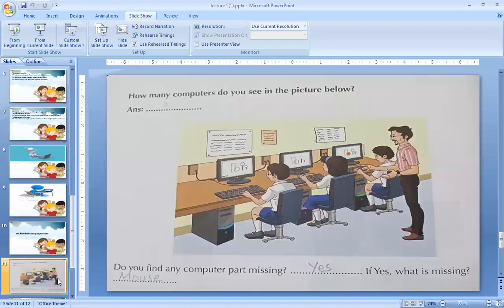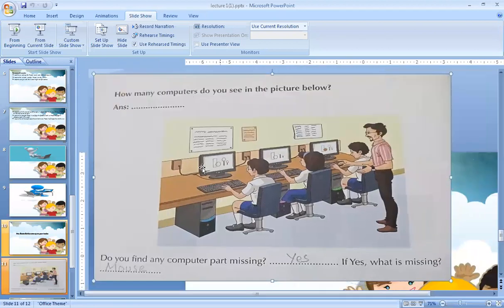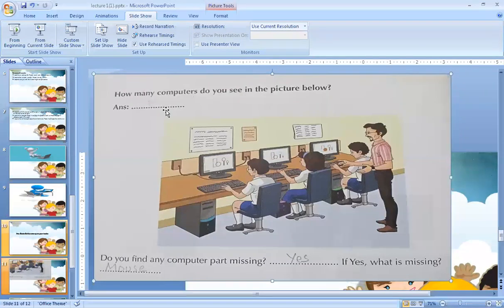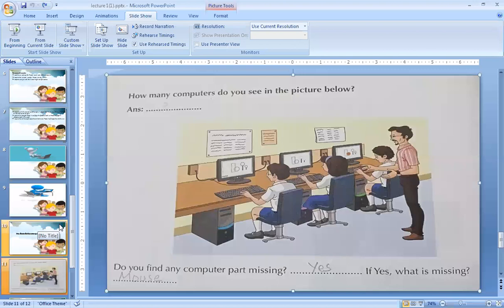How many computers do you see in the picture below? A picture is given in your book — see how many computers are there in the picture. I will count: 1, 2, 3. There are 3 computers in the picture. Write the answer as 3, because you see 3 computers in the picture.